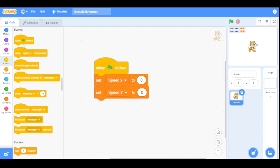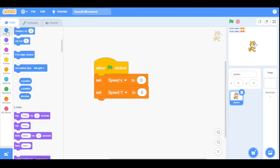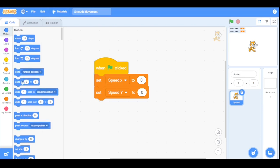When we run the program, we want the sprite to stay in the center, so let's set the position to x: 0, y: 0.